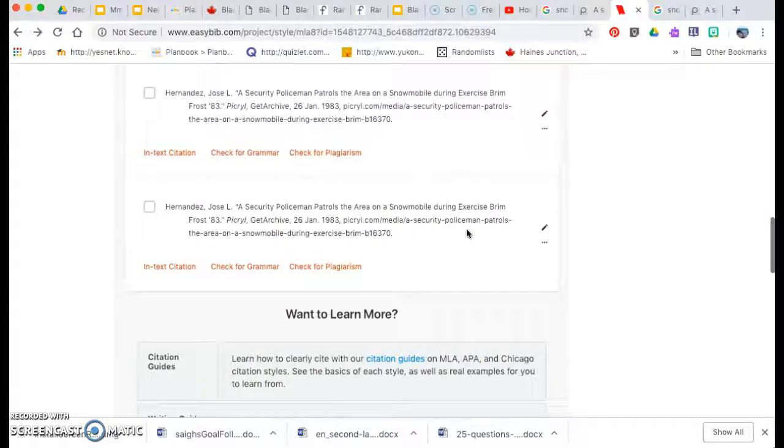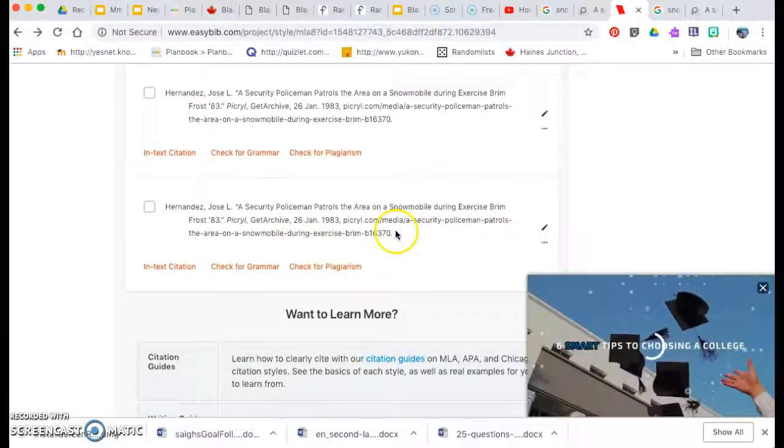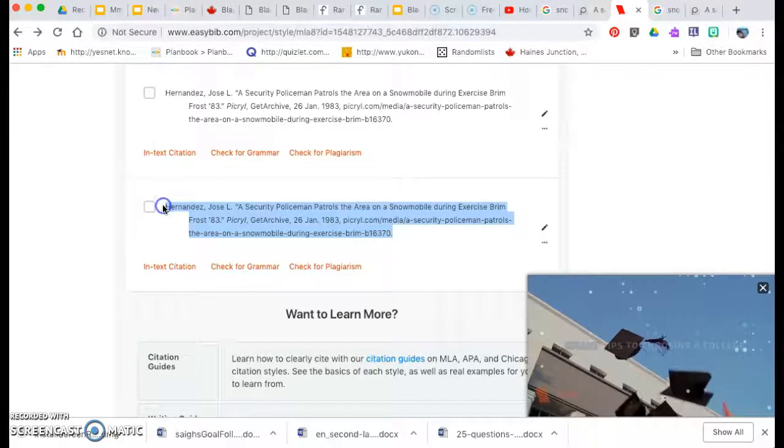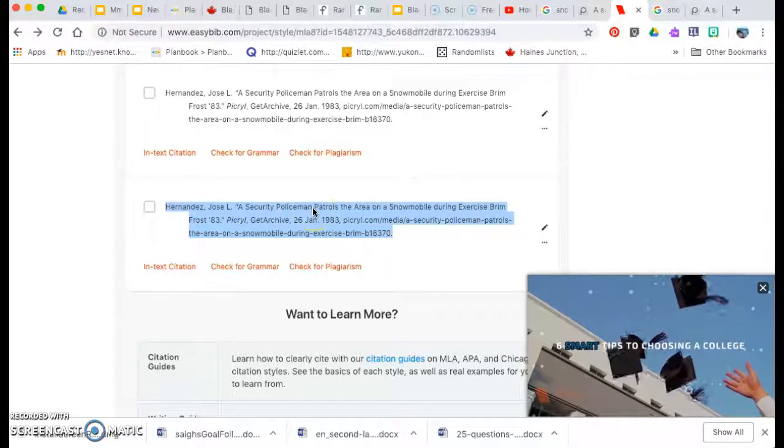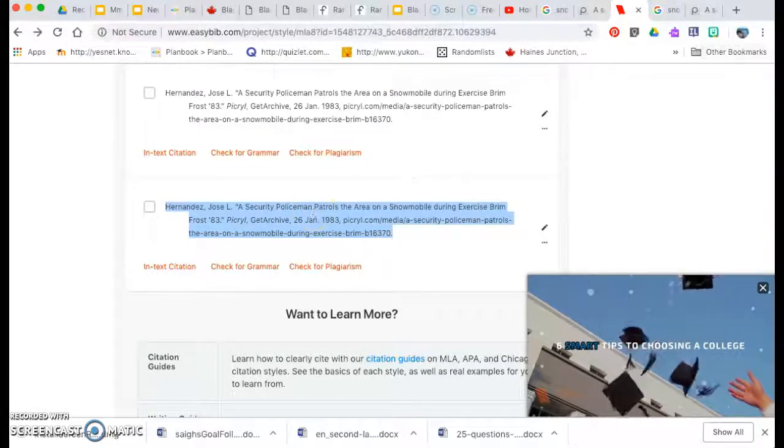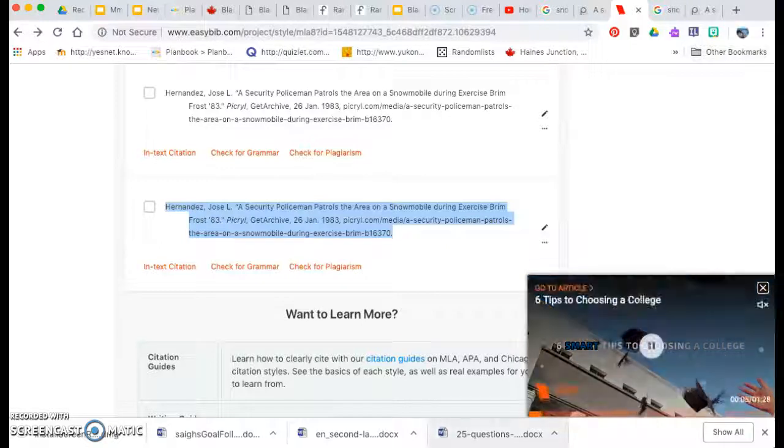Okay. So here it is. I'm going to copy it. Command C. Good old Command C. Can't go wrong with that.